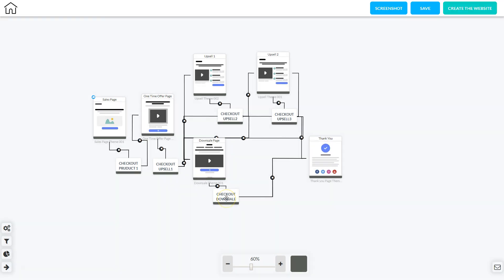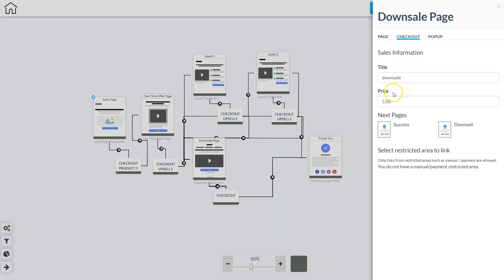Then I'm going to do checkout for the downsell and click edit element. When we edit the element we can edit the title, the price, the success page and the downsell page, and then that's done.